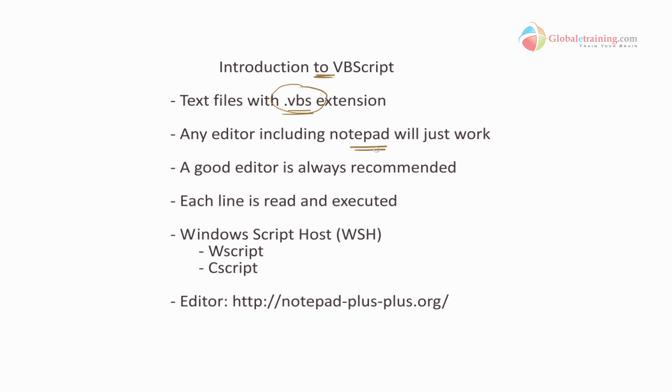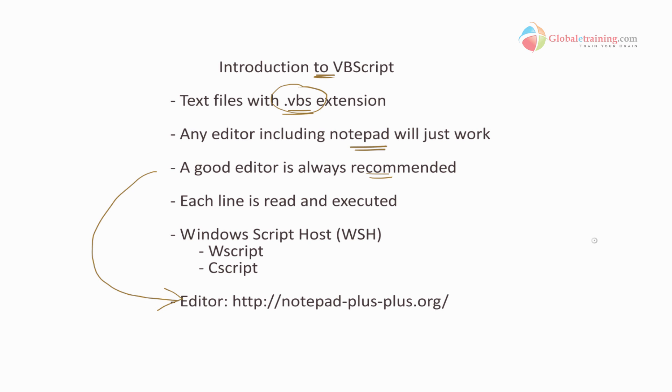Of course, a good editor is always recommended. The one you can actually use is Notepad++, which is an open source editor.